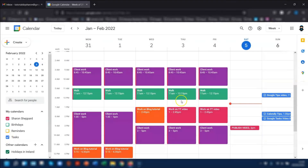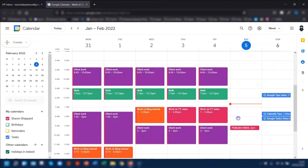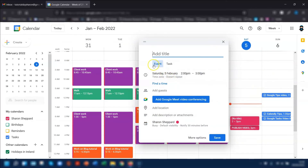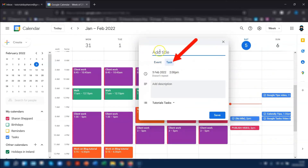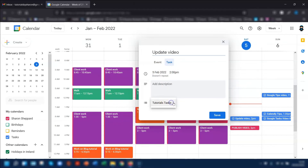Another way to quickly add a task is to do the same as you would do an event. If you quickly click into a date and time and instead of adding an event, click on Task, you can quickly add in a task. You've already got the date and time because you've selected within that date anyway, and you can select the list that you want it to go to.